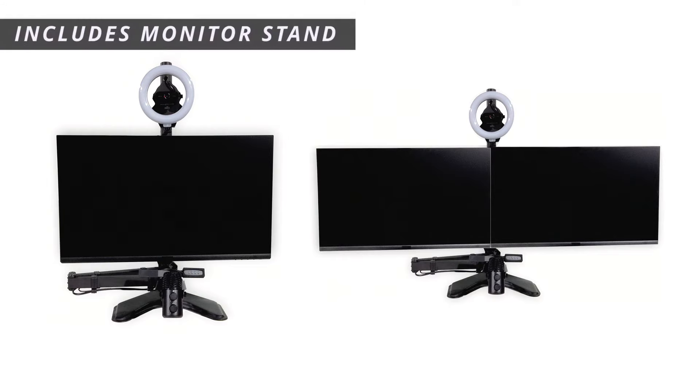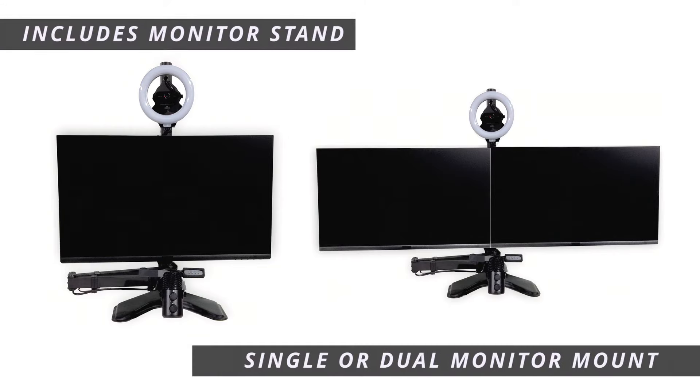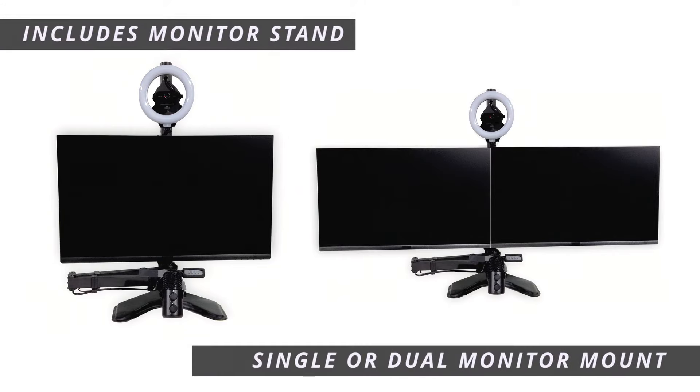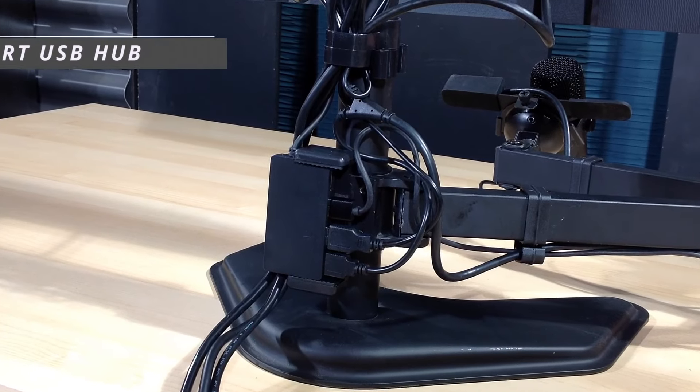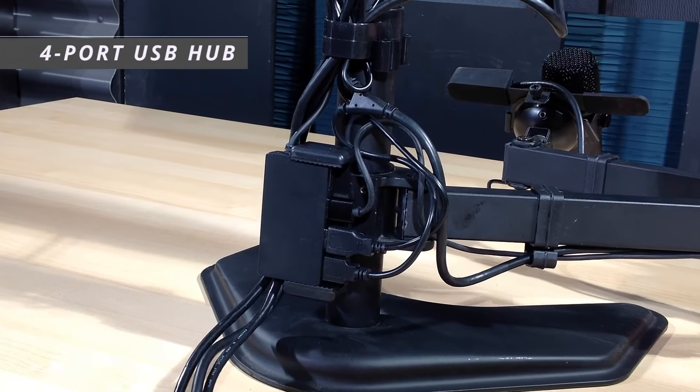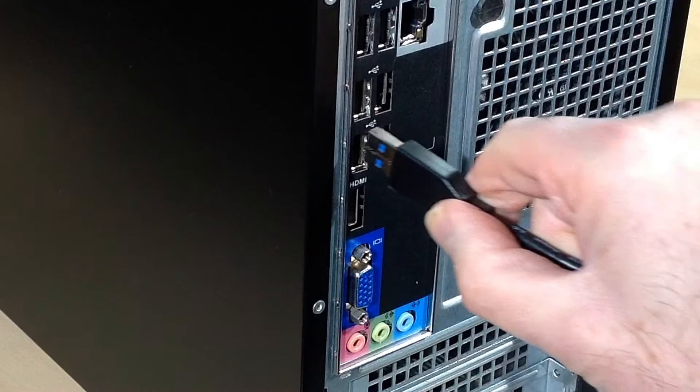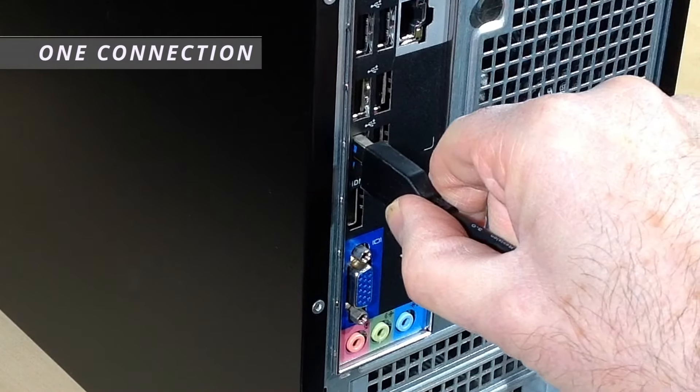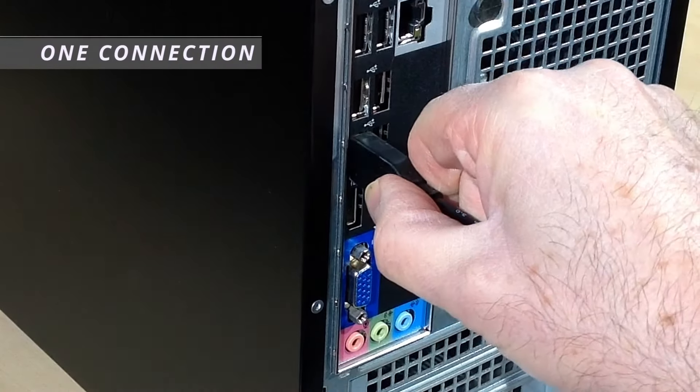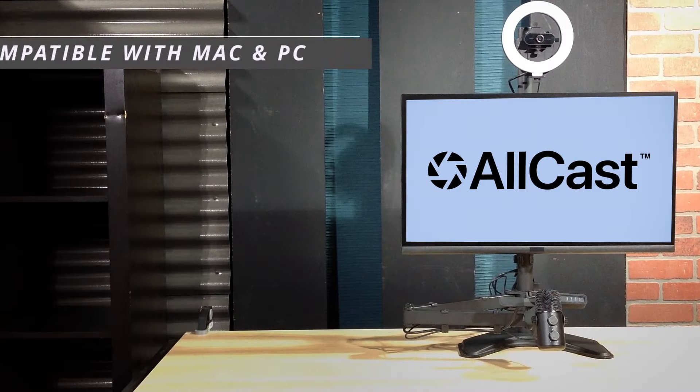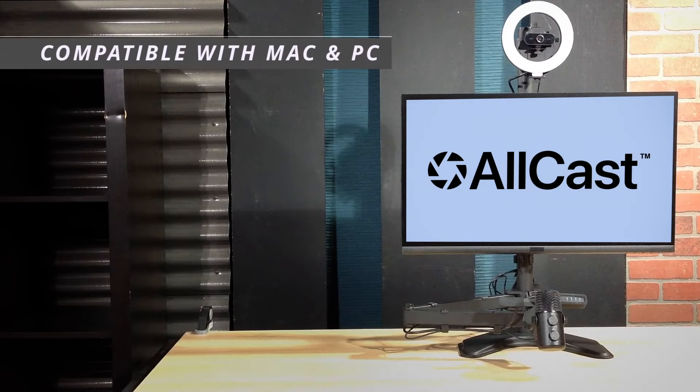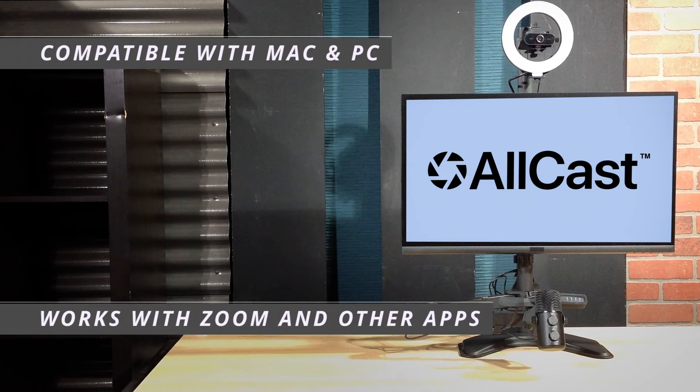Also includes a monitor stand that works with one or two monitors. All devices connect to the 4-port USB hub, requiring just a single connection to your computer. Compatible with Mac and PC and works with Zoom and other popular streaming apps.